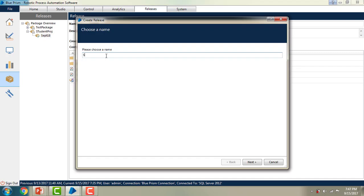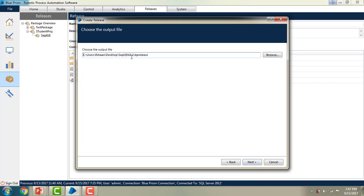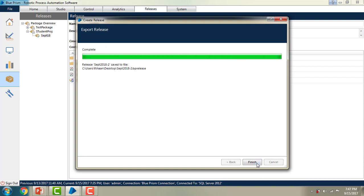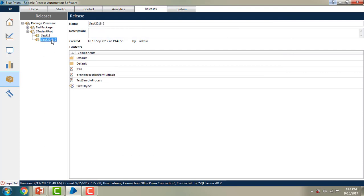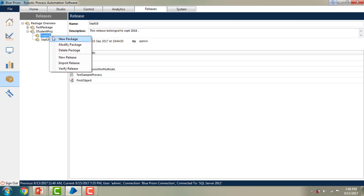I am creating a second release named '2018-Second Release'. Clicking Next, and storing it on the desktop as 'September 2018-2.BPRelease'. Now in September 2018 hyphen two, you can find the modified package. If you modify the package, you have to create a new release every time — it won't affect the existing releases.